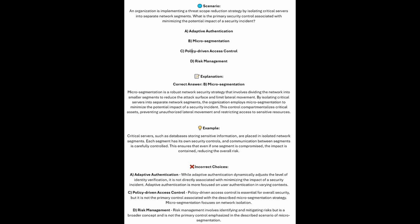And now for the incorrect answers. Adaptive Authentication dynamically adjusts the level of identity verification, but it is not directly associated with minimizing the impact of a security incident. Adaptive Authentication is more focused on user authentication in varying contexts.